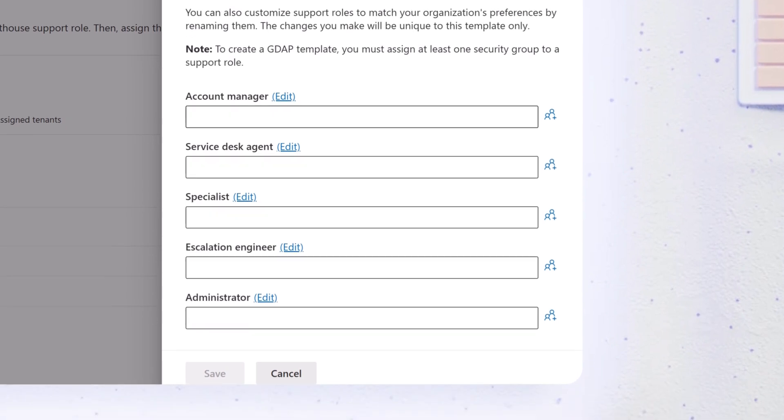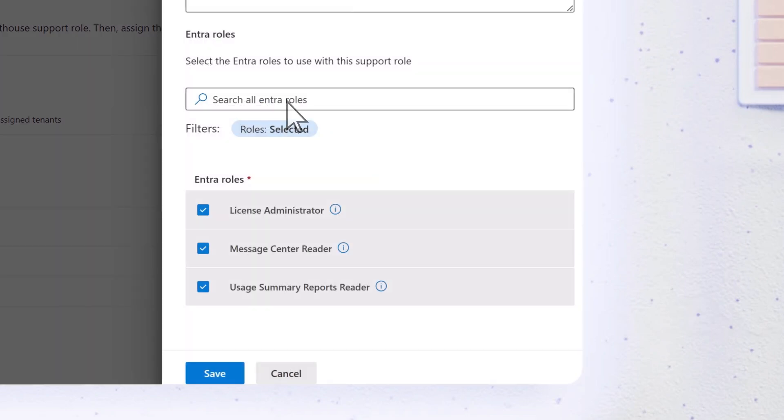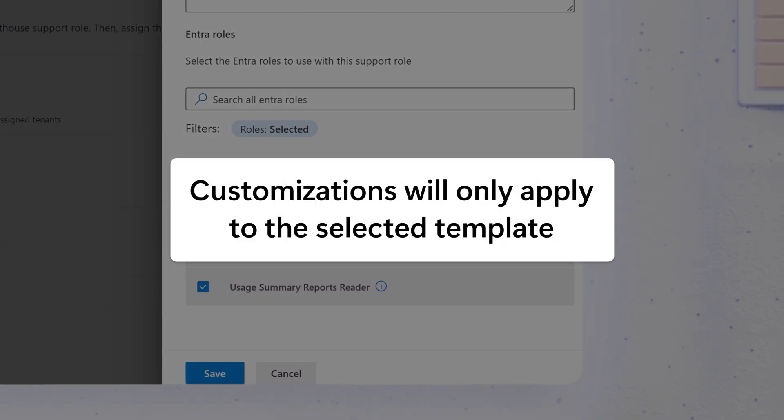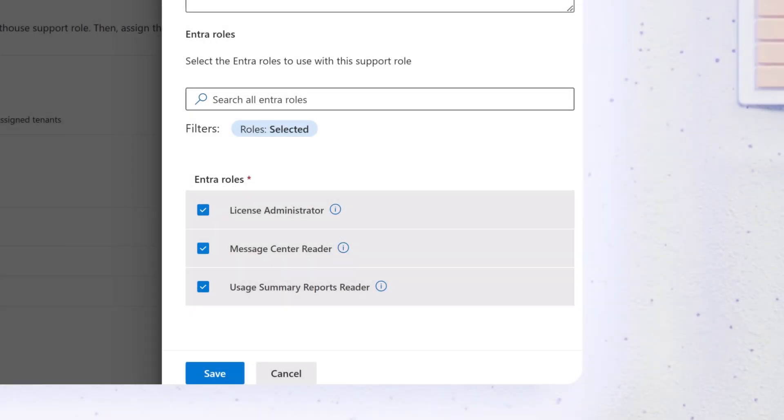To customize one, select Edit next to its name. Any customizations you make will only apply to the selected template.